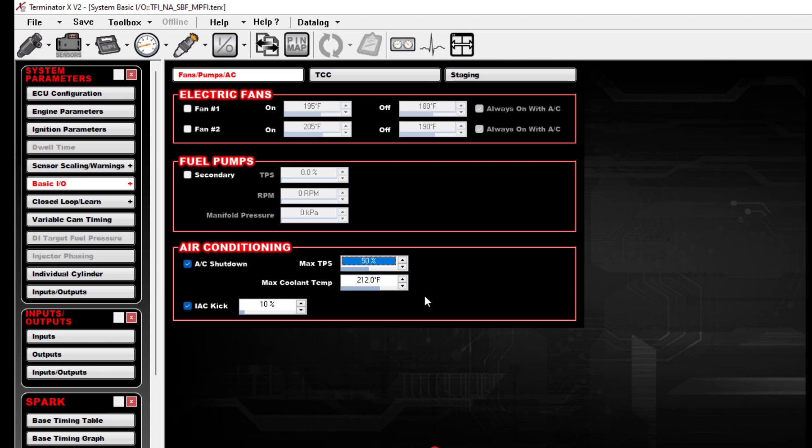And this Max TPS, I'll usually raise this up a little higher to somewhere around 75% throttle before it'll kick the AC off. So these settings are really all you need to do to get this functioning.